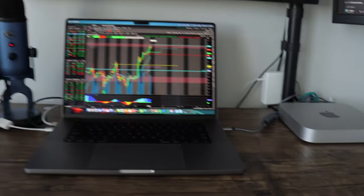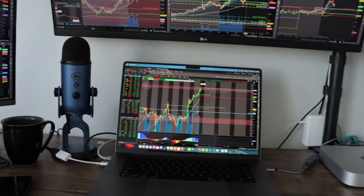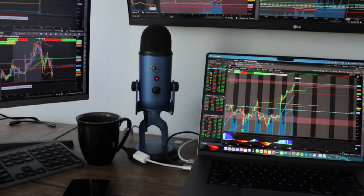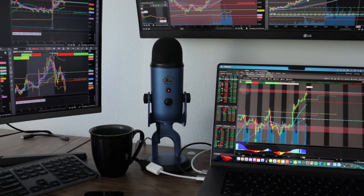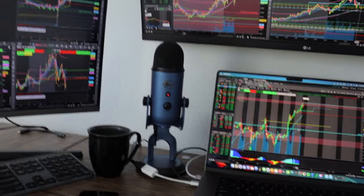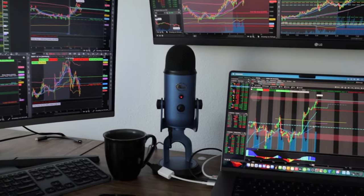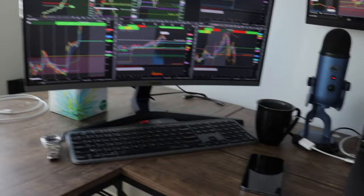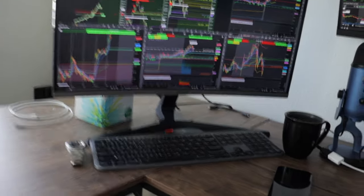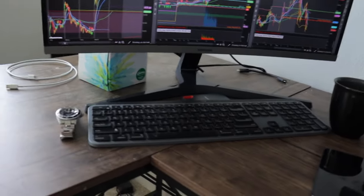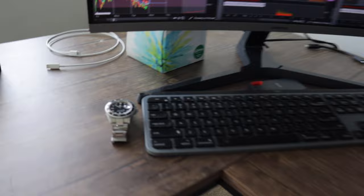I have a Yeti mic, I'm gonna upgrade that soon, and Logitech keyboard.